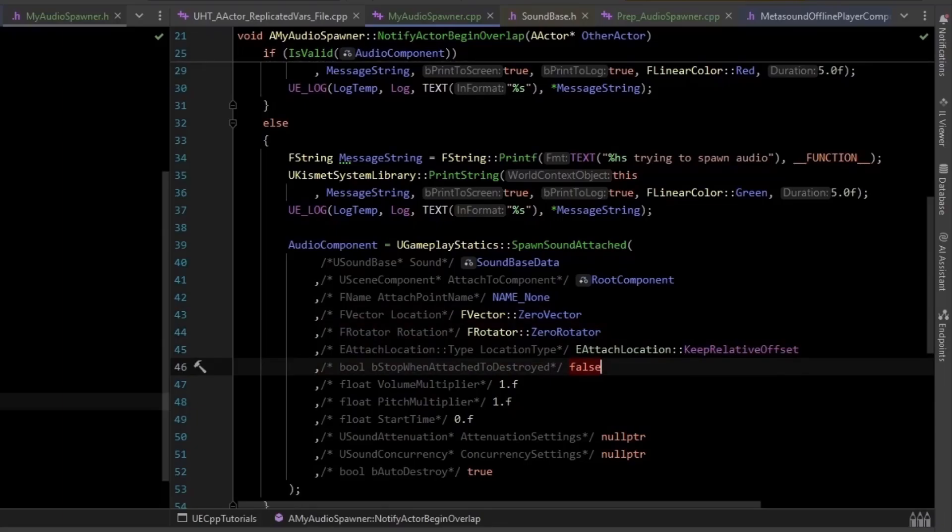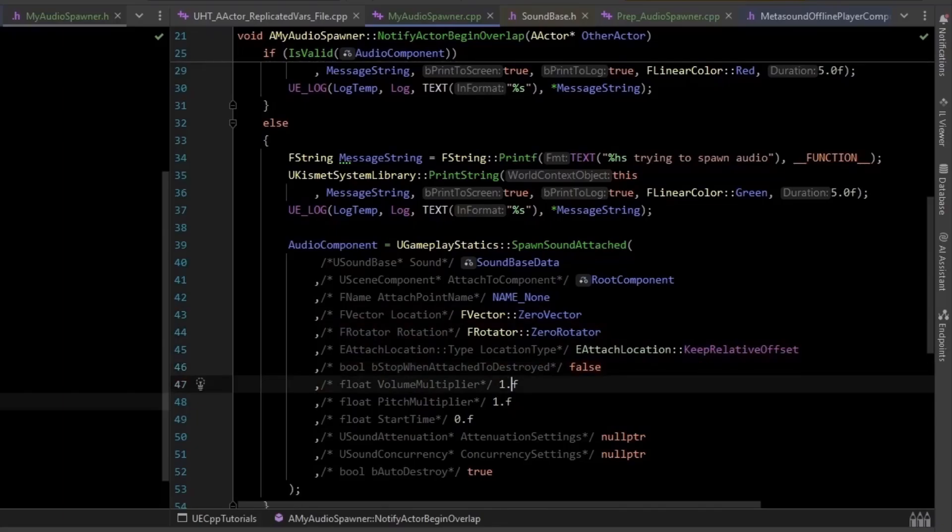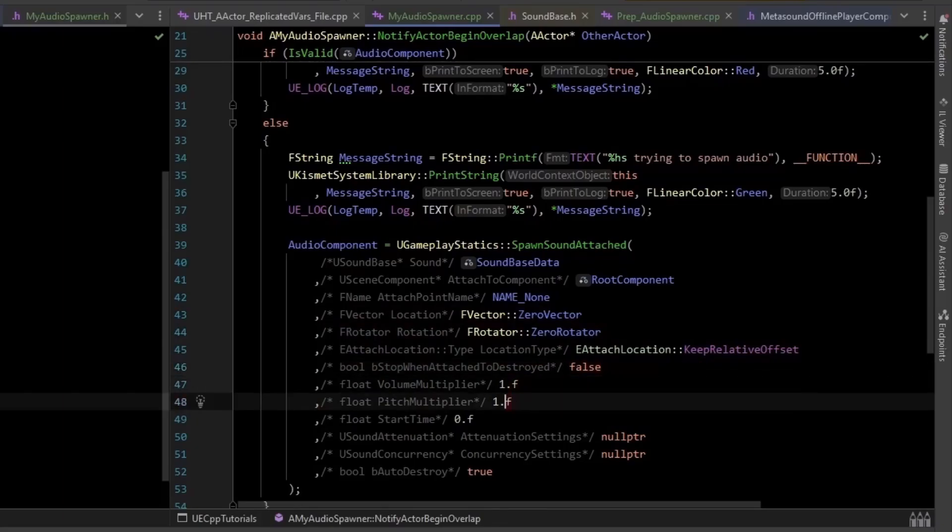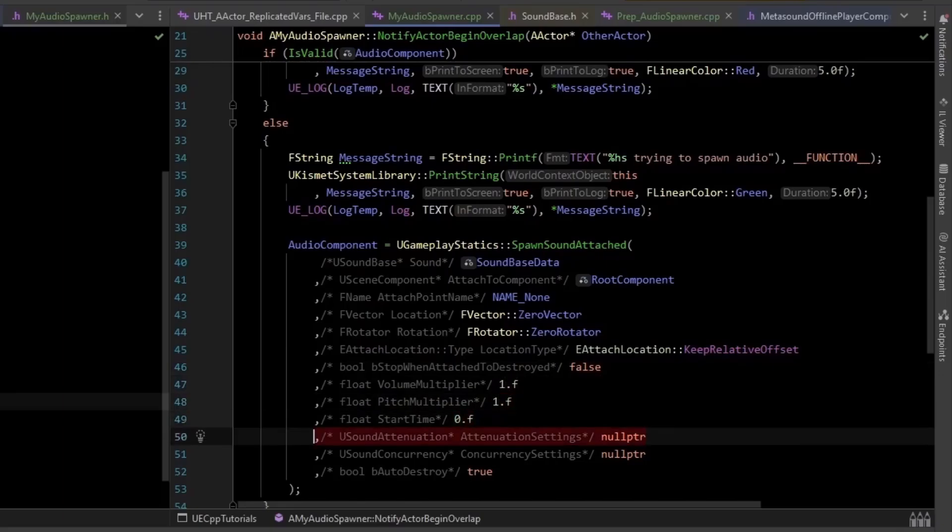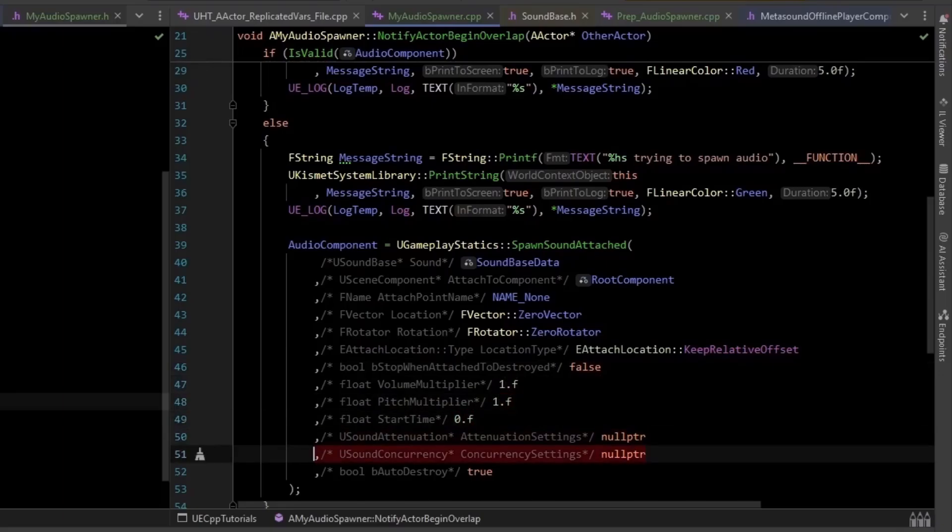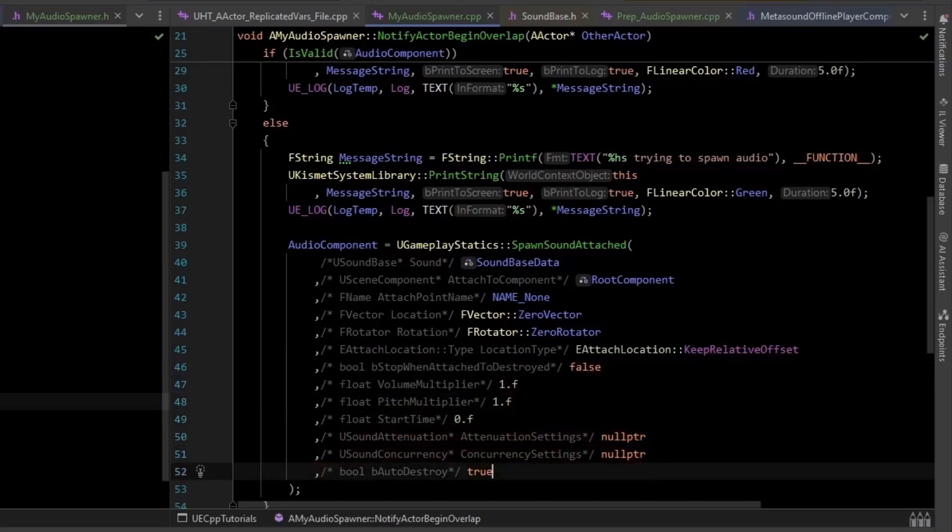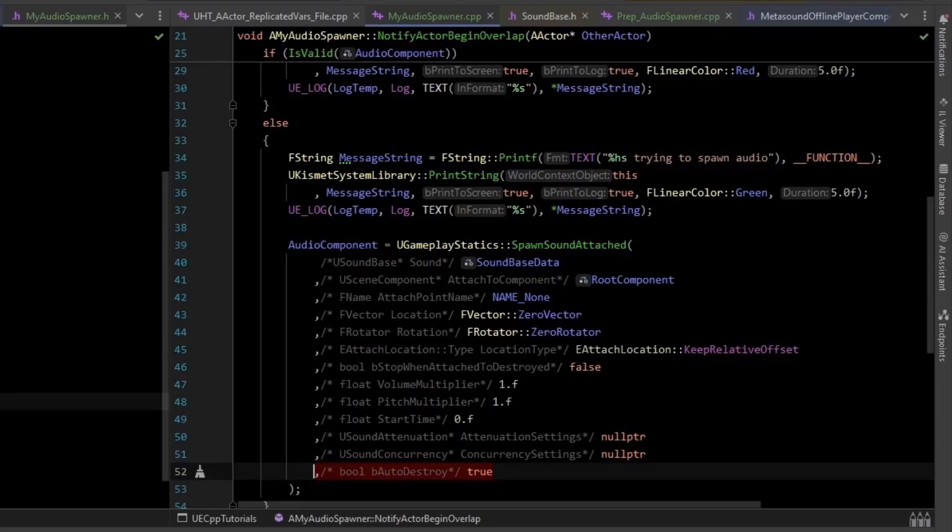This is also the default, stop when attached to destroyed. The multipliers are just set to one. Same as default, start time is at zero. No attenuation settings, no concurrency settings. And the important bit is autodestroy is true. So this is basically going to finish and say, hey, I'm garbage now. Let the garbage collector collect me.